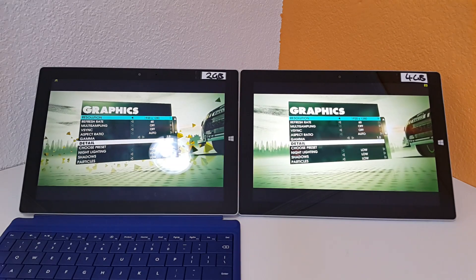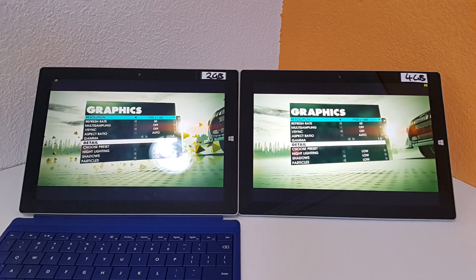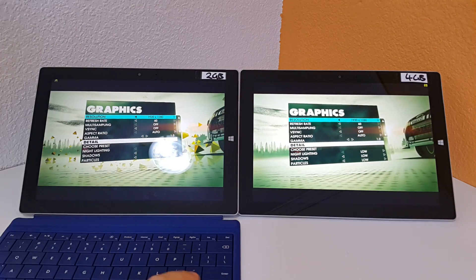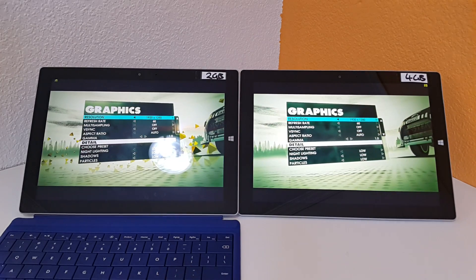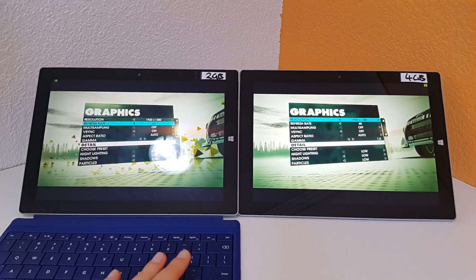So I'm running the native resolution here on both of them. Again, you wouldn't play with that resolution. So I'm just going to run the benchmark now.